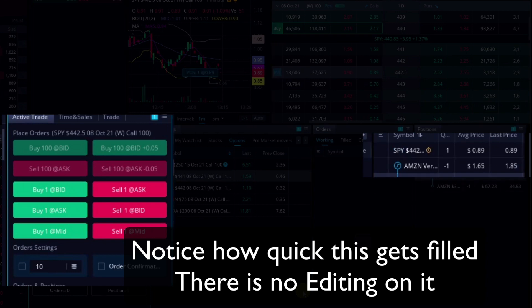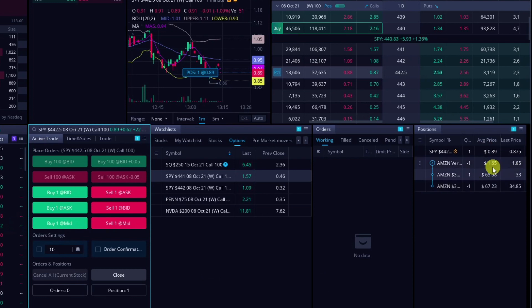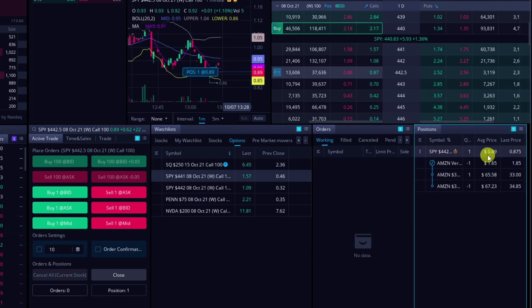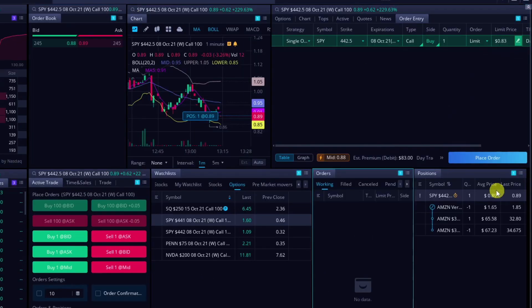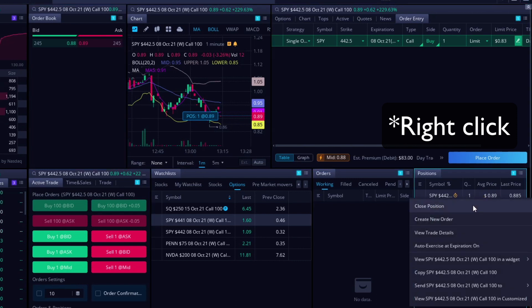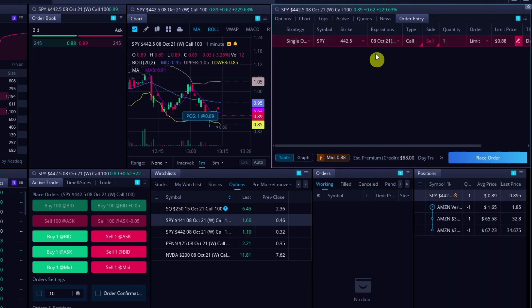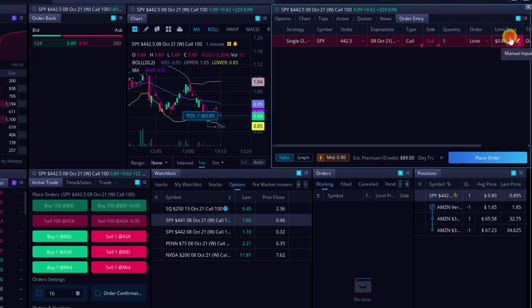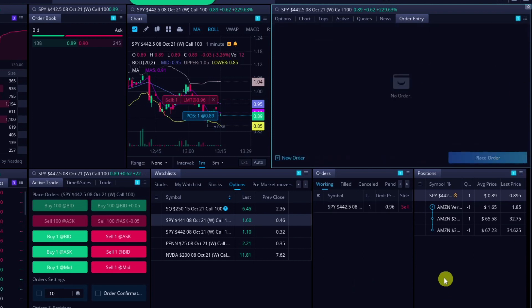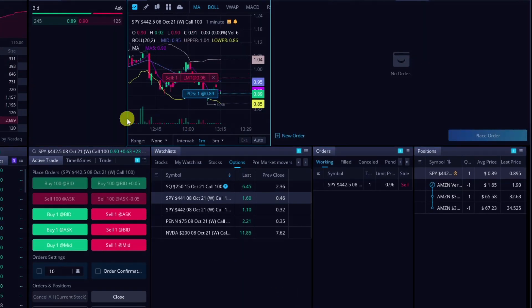Let's just hurry and get filled on this real quick. I'm just gonna hit buy ask. That's probably the fastest way to get filled is hitting buy ask like that. Let's say that we want to close this position. Just hit close position. That'll automatically pull up your order entry like this. I'll bump it up to whatever I want. Let's say 96 cents is where I want to get out.